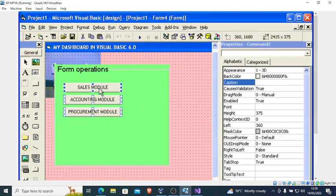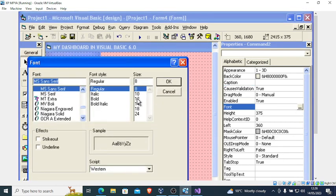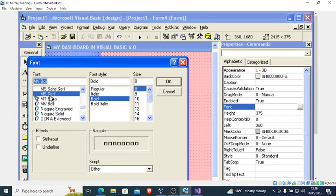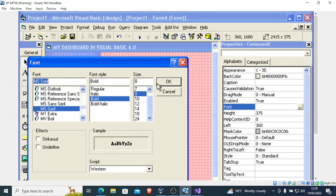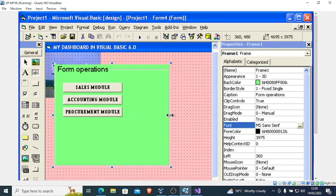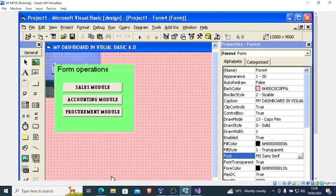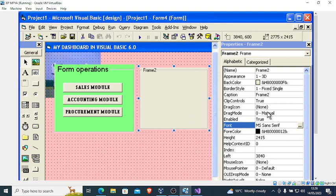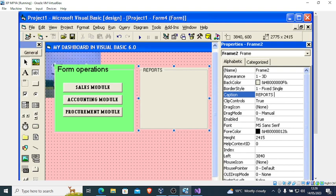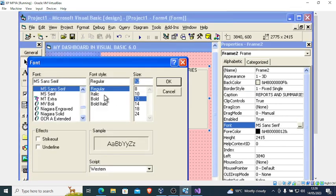Hold Shift, go to Font and make them bold — you can change the font to something different, click OK. This was the Forms module section. Now go ahead and draw another Frame — this time it is for Reports and Summaries.